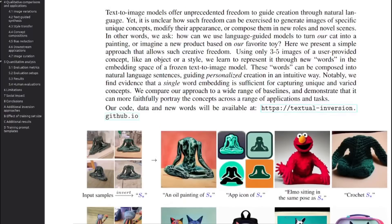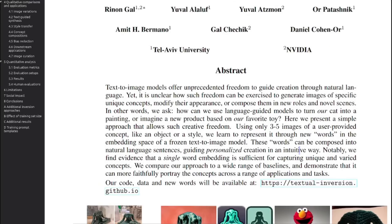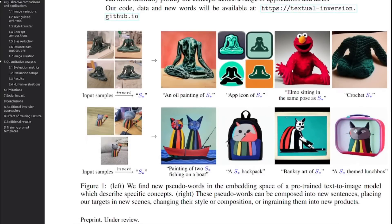There is a link to the paper, so let's have a quick look at the abstract. Using three to five images of a provided concept like an object or a style, we learn to represent it through new words in the embedding space of a frozen text-to-image model. These words can be composed into natural language sentences guiding personalized creation in an intuitive way. We've got a dataset of three or four images and then we can do an oil painting or an app icon of it.